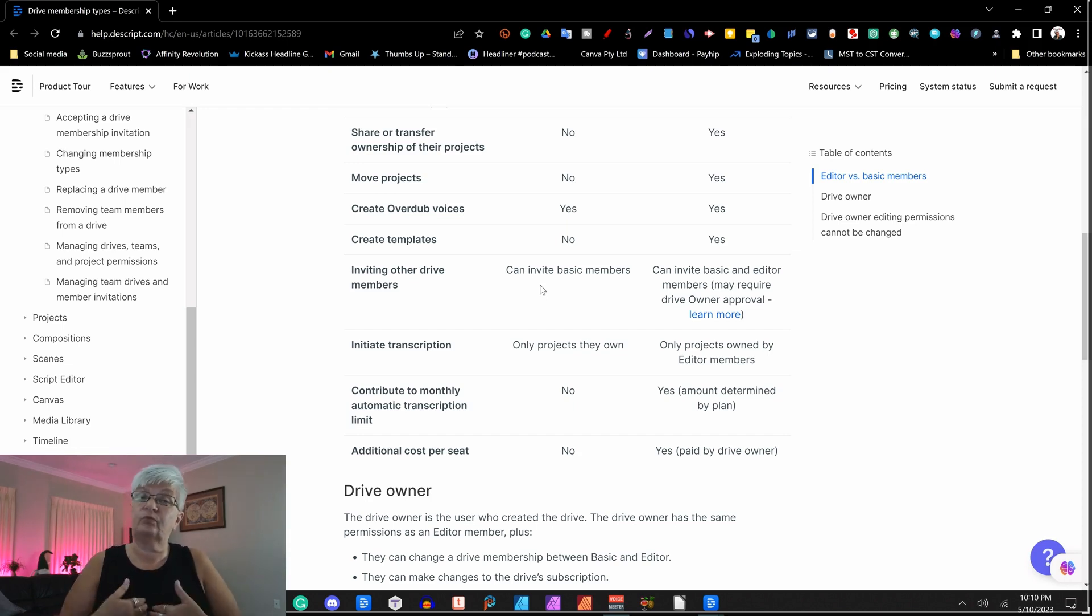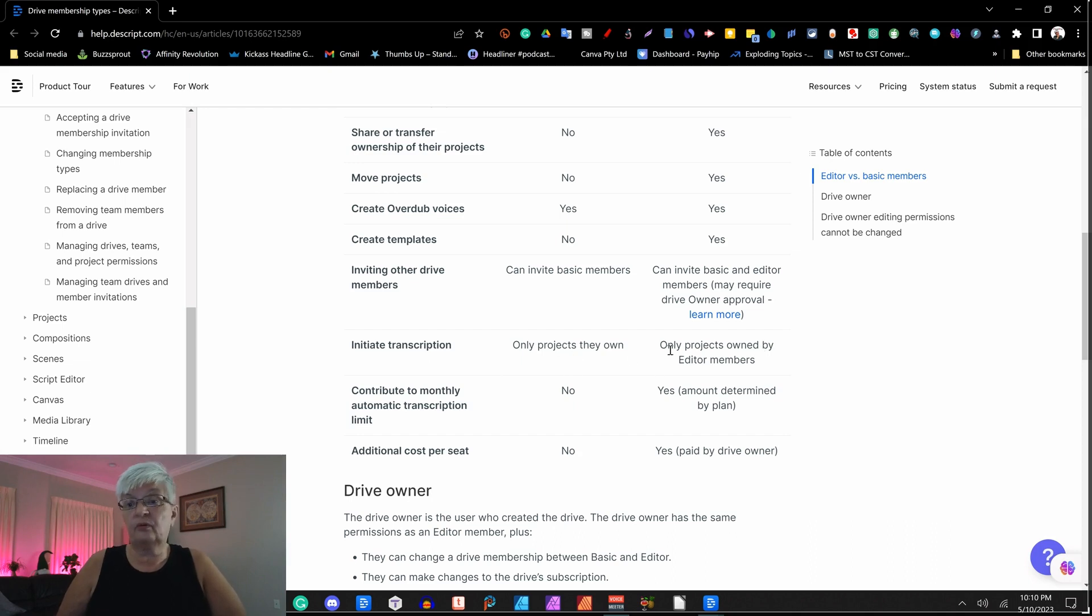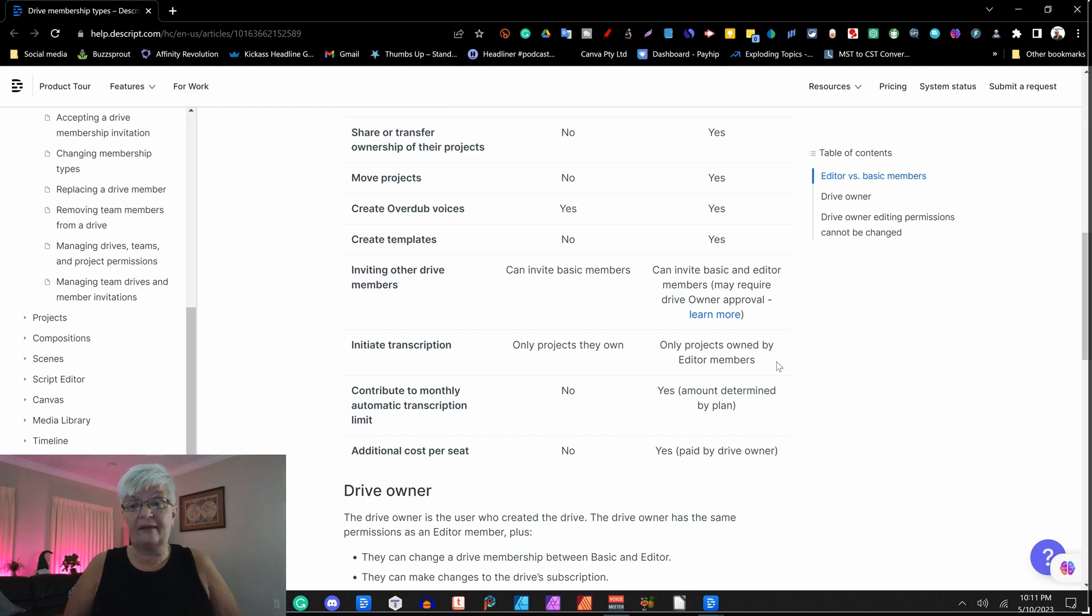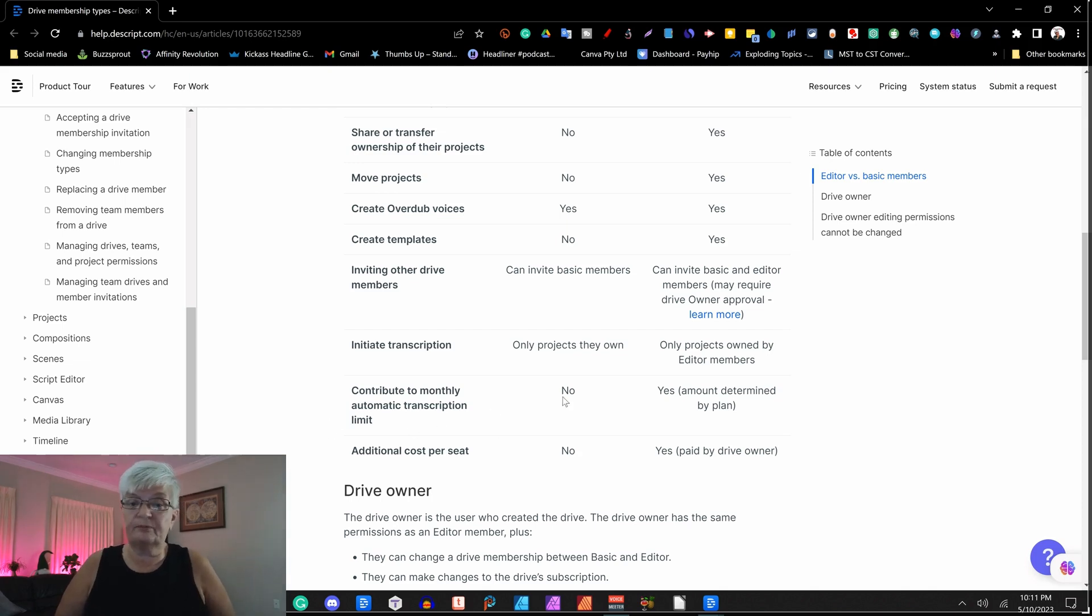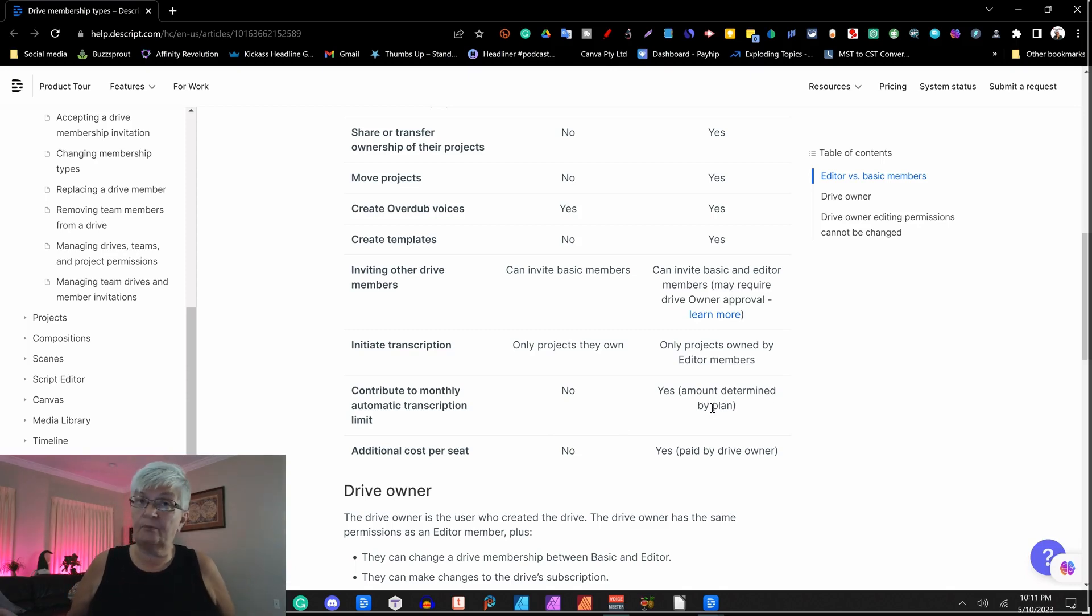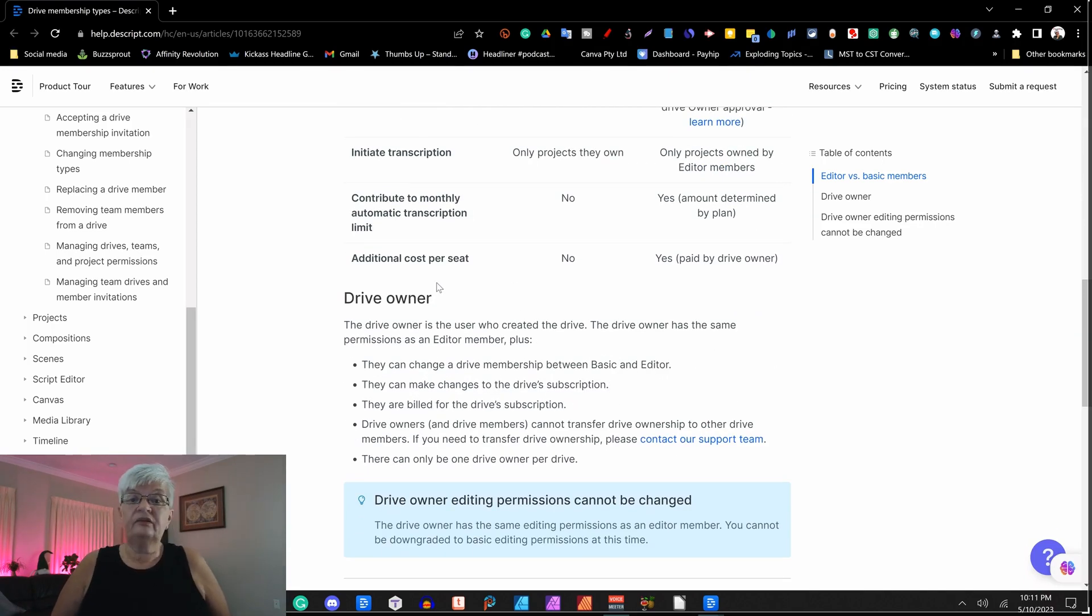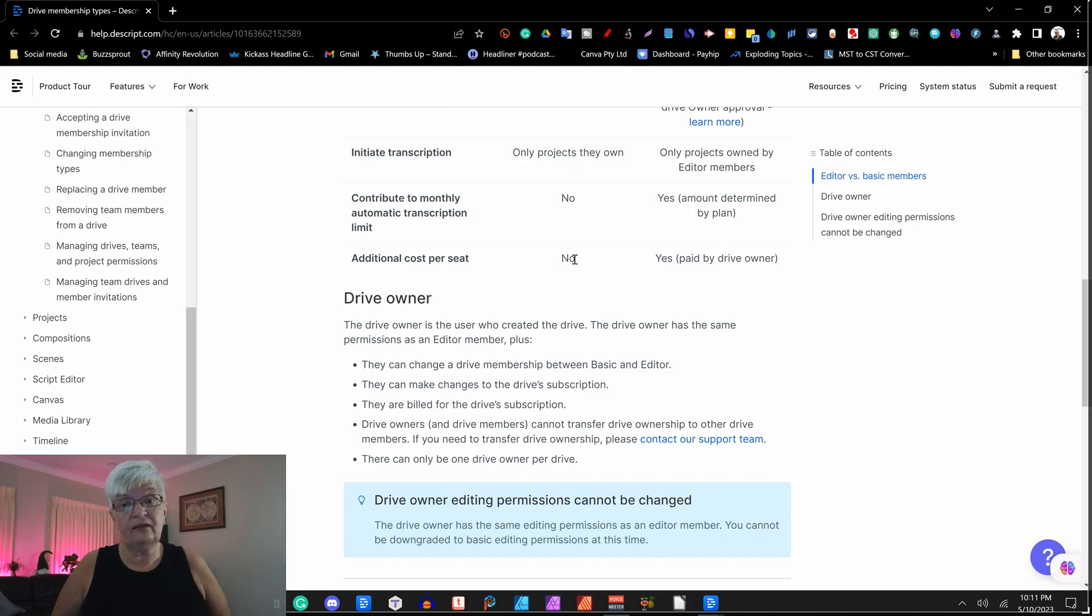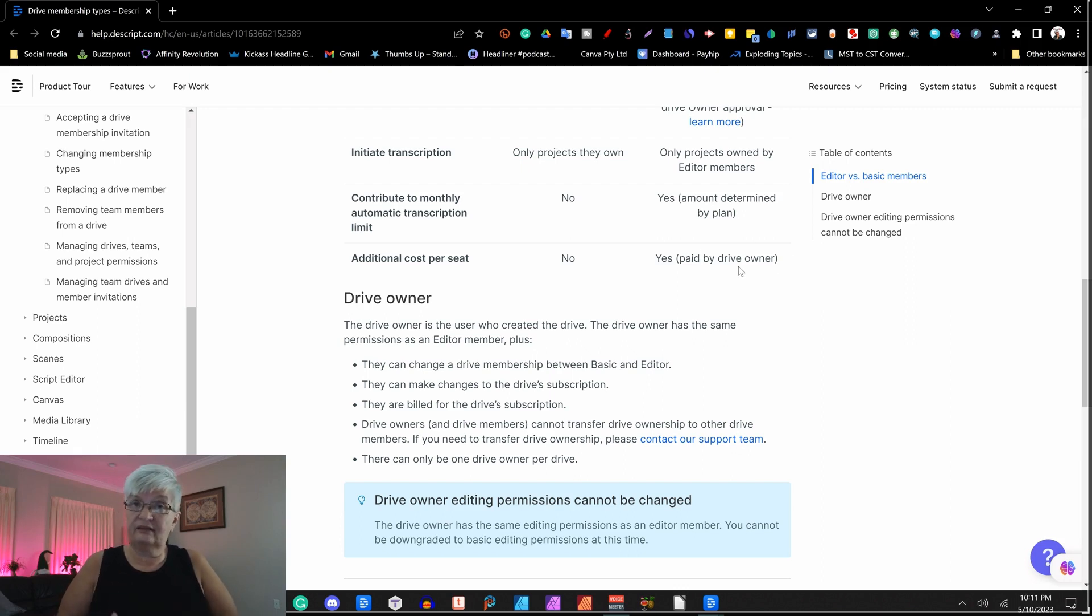Initiate transcription. A basic member can only do that on their own, while the editor can do that on a project that you as an owner have set as owned by editor members. Contribute to monthly automatic transcription limits. No for the basic and yes for the editor. And how many minutes you have per month depends on what level you are on. Additional cost per seat. Cost nothing for the basic. And yes, it's paid by the owner for the editor. And the cost is the same as your account.